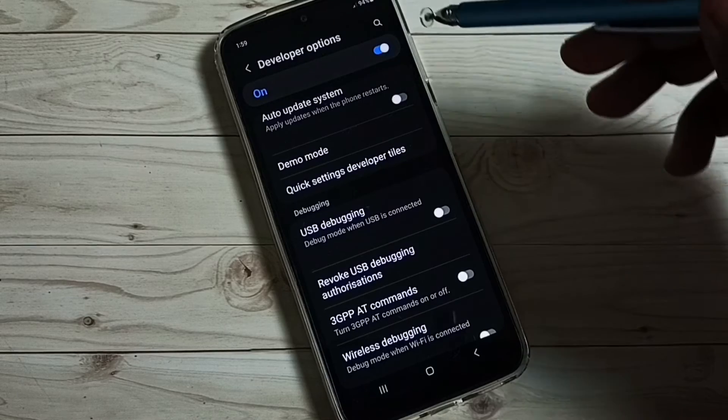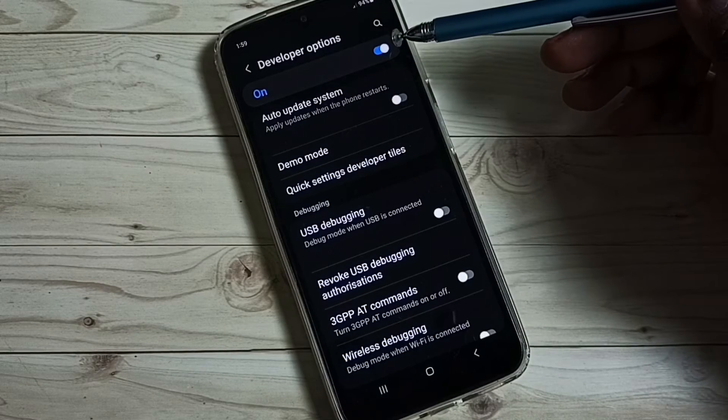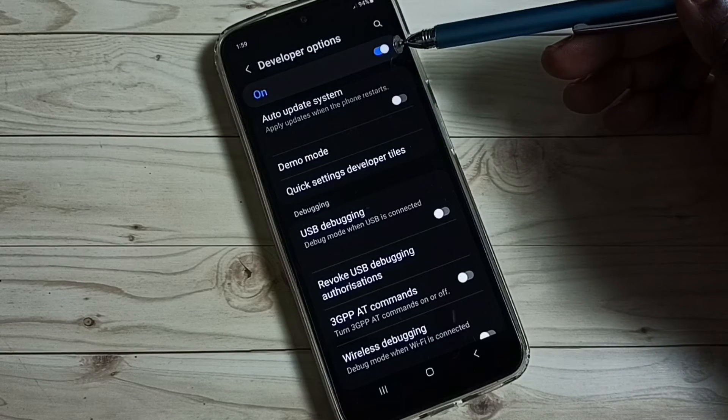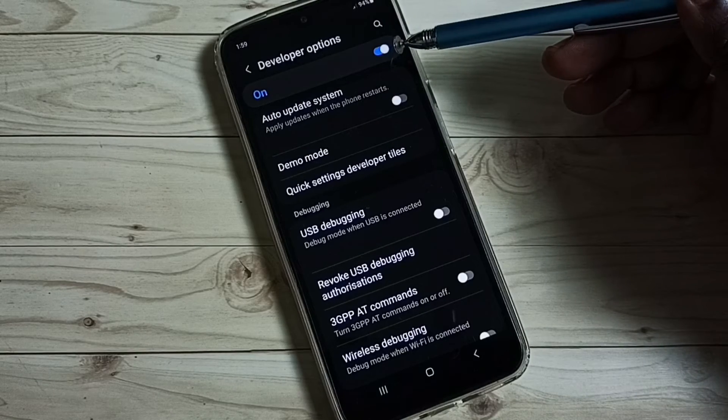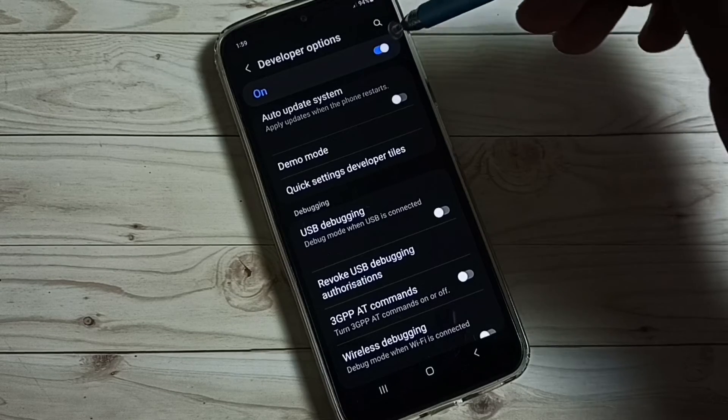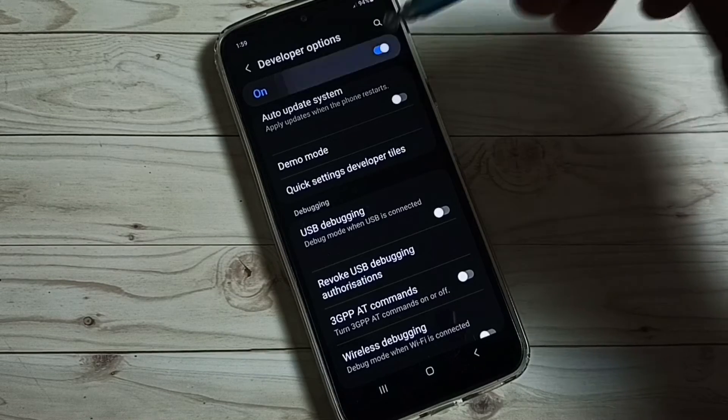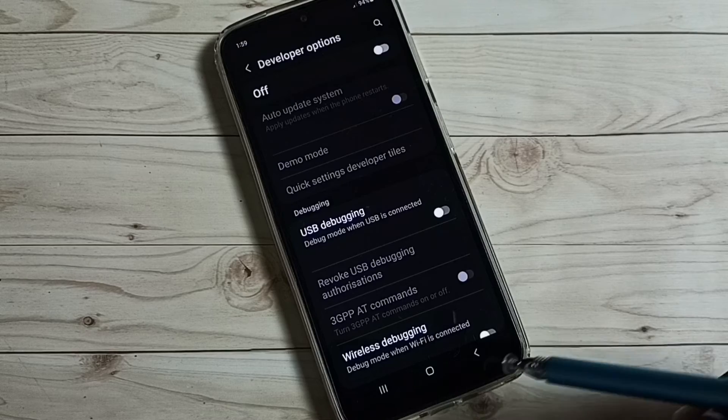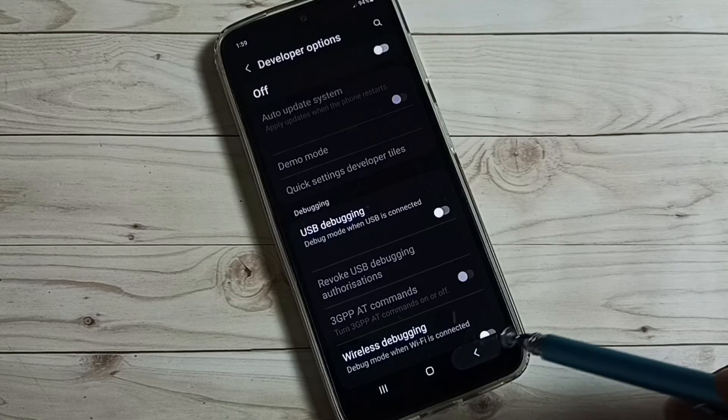We can also disable developer options. I recommend to disable developer options after use because there is a security issue. We can tap here and disable developer options, then go back.